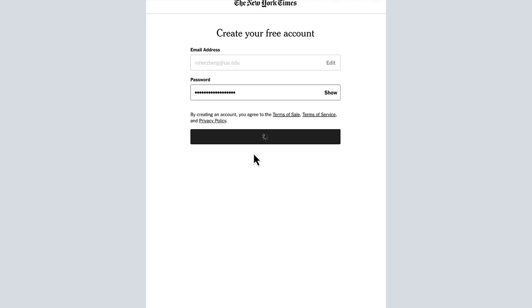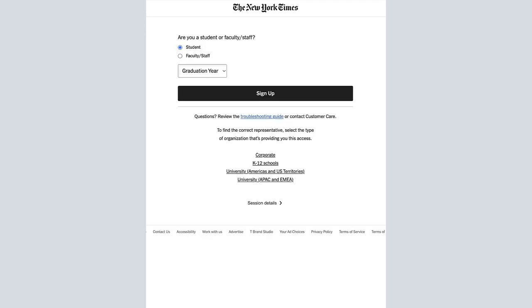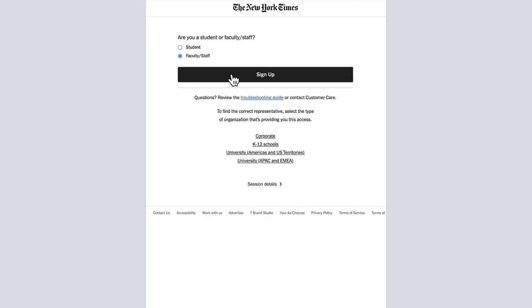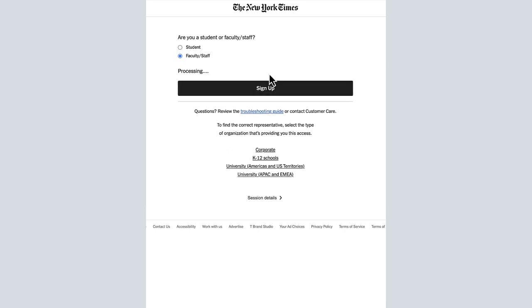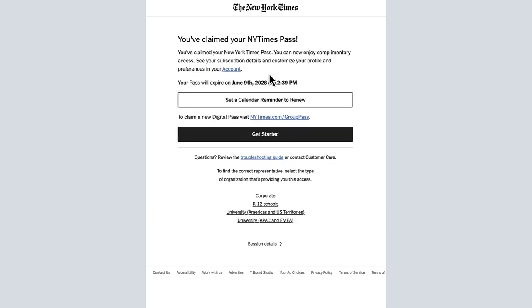If you are a student, you will also be prompted to provide your graduation year. After clicking on Sign Up, you will be directed to a welcome page that confirms your new subscription access. Click Get Started to begin customizing your account.